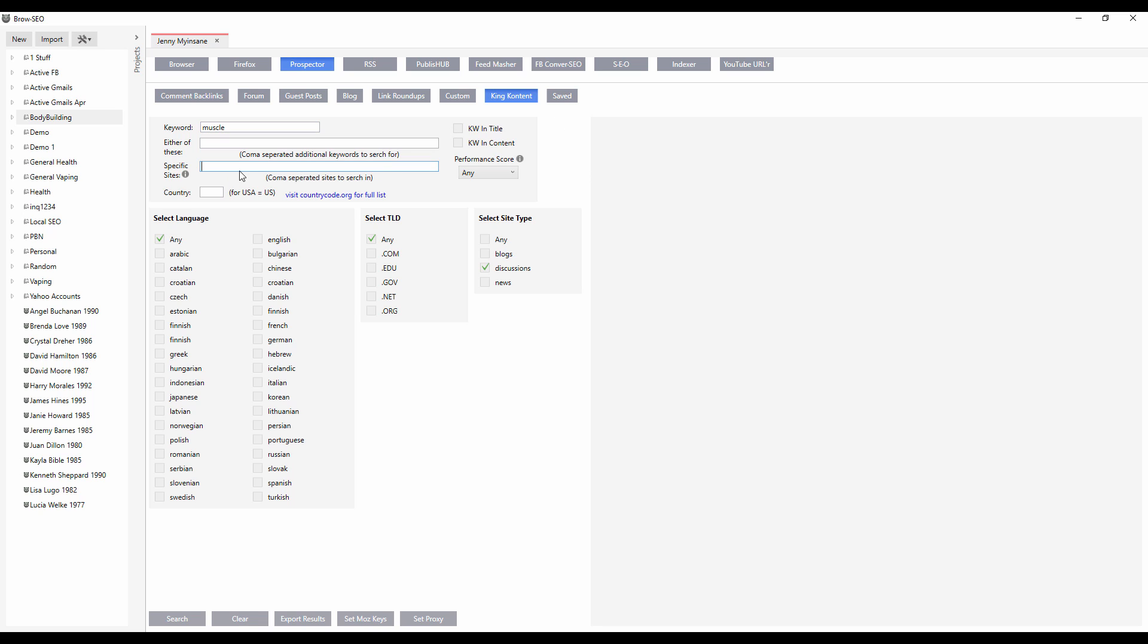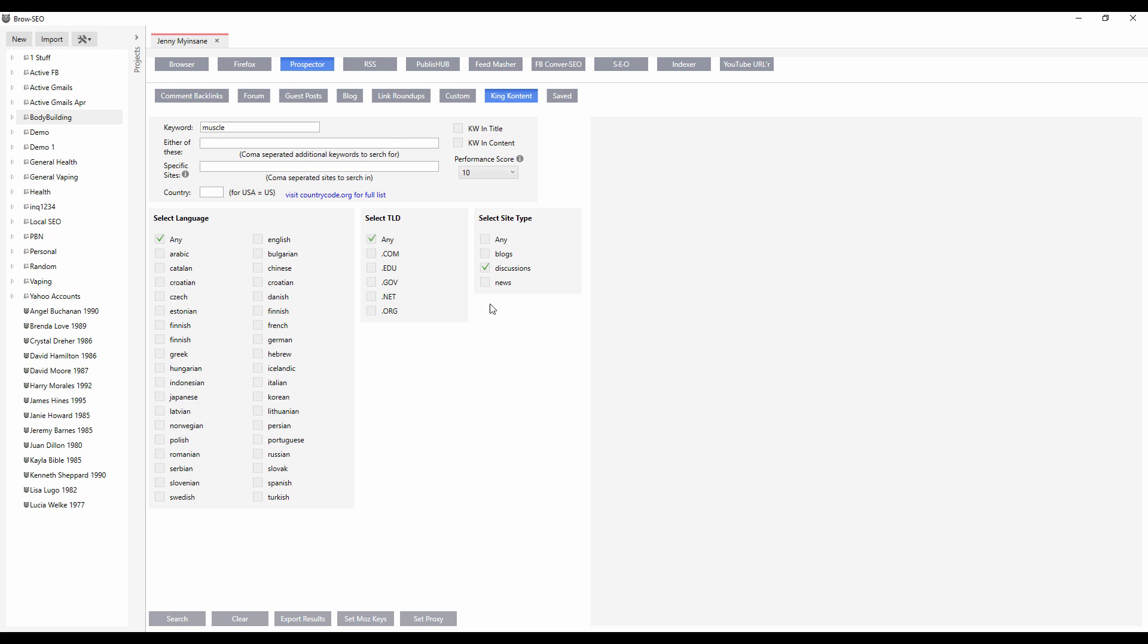You can even search just for specific sites, keyword in title, keyword in content. As you can see, this performance score is really, really neat, because what this does is it allows you to search for the most viral content. So if you put 10 and you do a search and there's something right now, it's current. This is not something that's based on previous historical rankings. This is current.